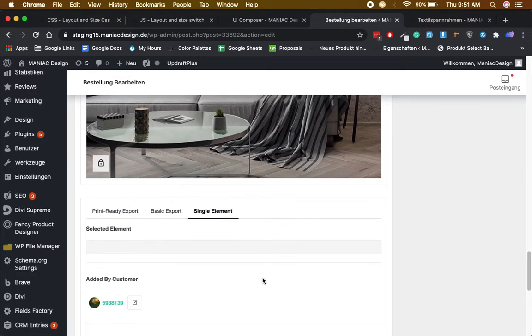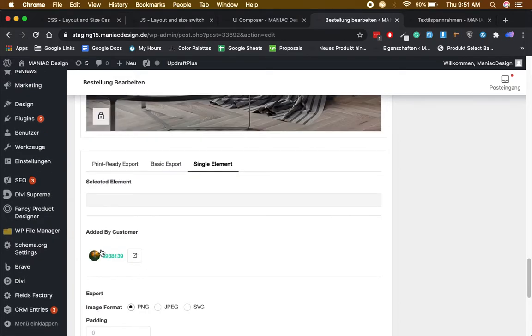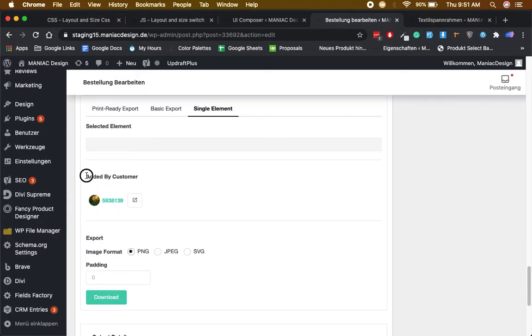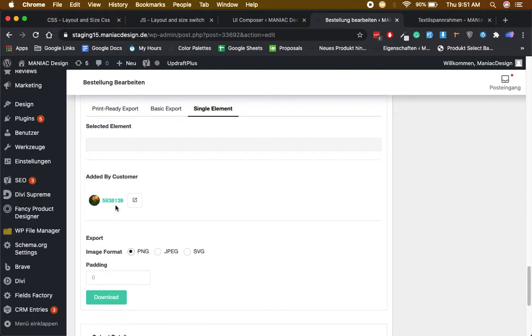Here is the image that was added by the customer. If the customer added multiple images, they will show down here. You can download in PNG, JPEG, and SVG as well.